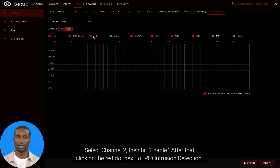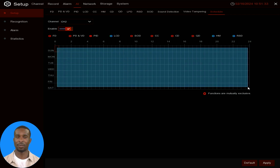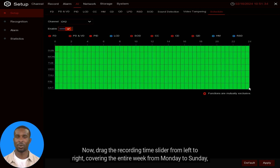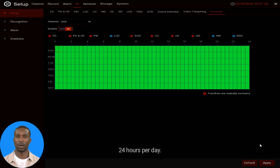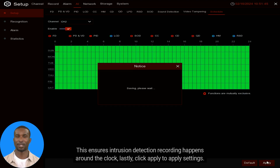Click on the red dot next to PID Intrusion Detection — make sure it's selected. Now drag the recording time slider from left to right, covering the entire week from Monday to Sunday, 24 hours per day. This ensures intrusion detection recording happens around the clock. Lastly, click Apply to save the settings.